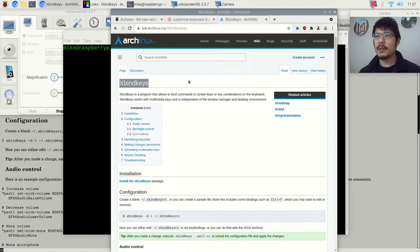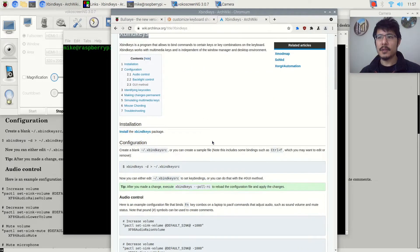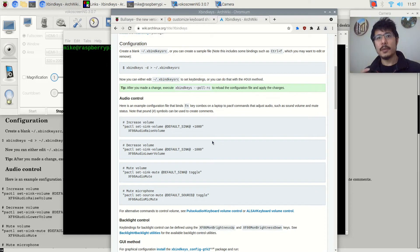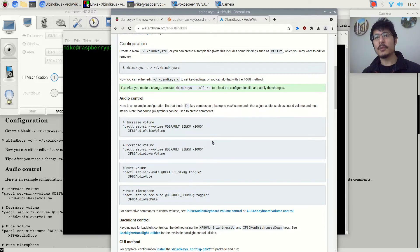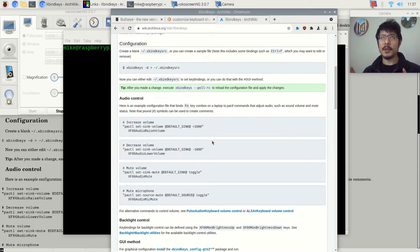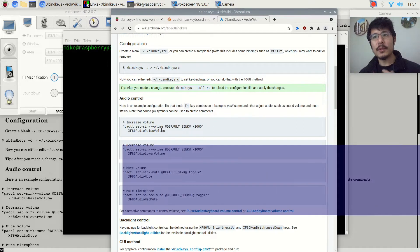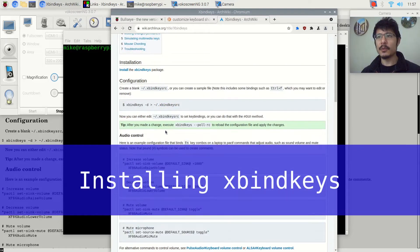This page here, the Arch Linux wiki, has all these details. It also mentions that there is a GUI tool you can use to do all of your customizations, but it didn't work for me, so I'm going to show you how to do it from the terminal. It's not that bad, so let's get started.